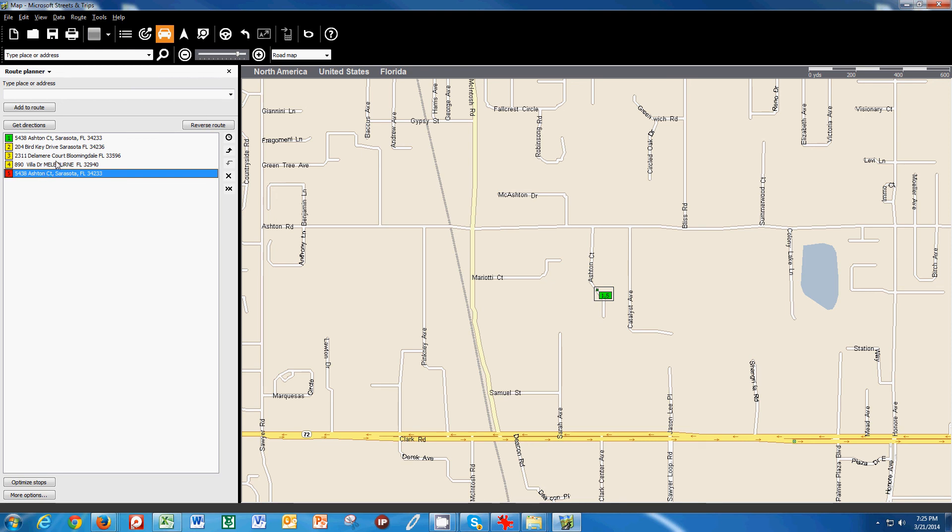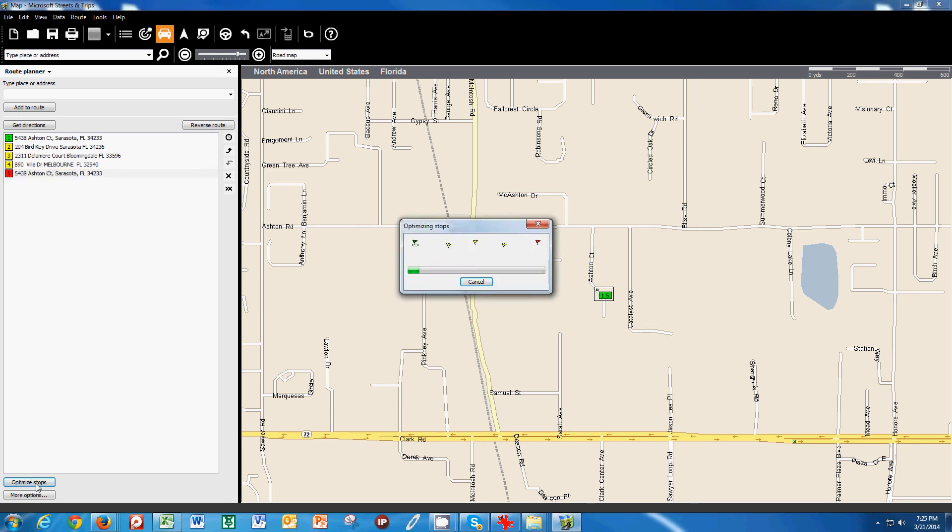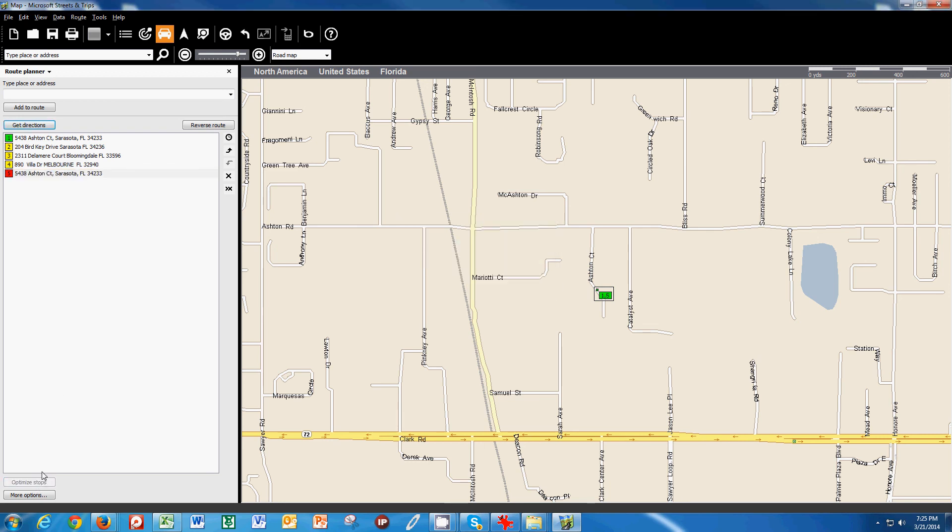So when I've selected all my jobs and I'm confident that I can get all that done during the day, I click optimize stops. And streets and trips goes in the background and looks at everything that's happening and makes its decision on where we're going to go.